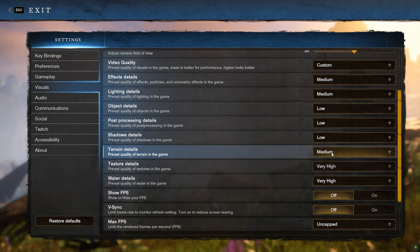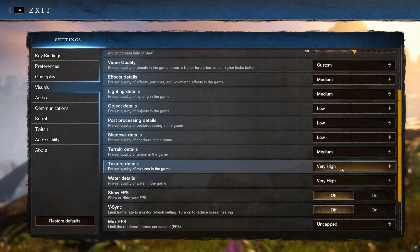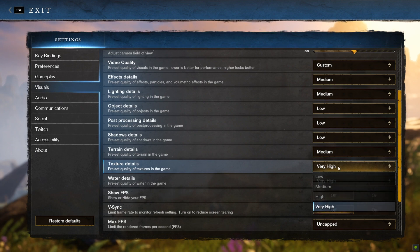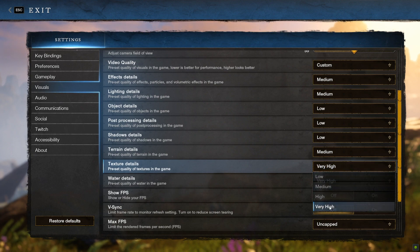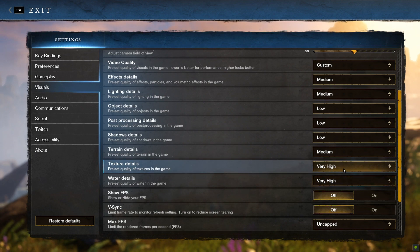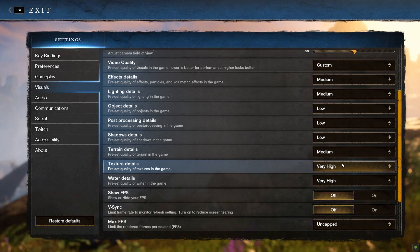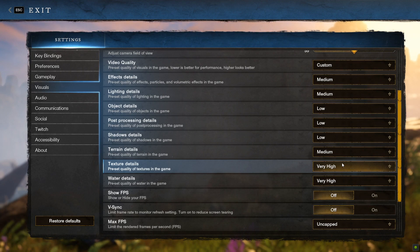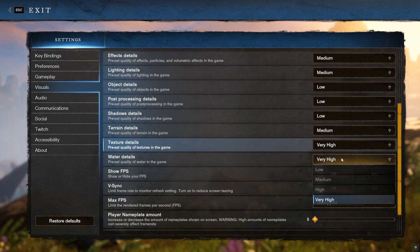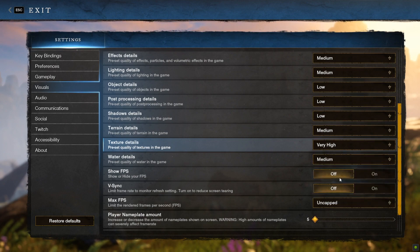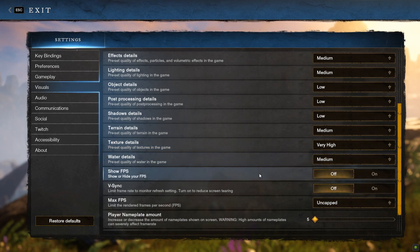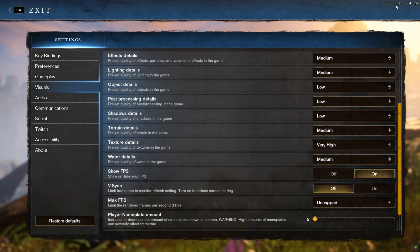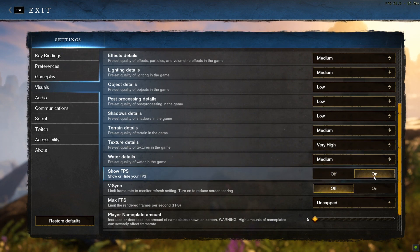For texture details, you can go high or very high, unless you're trying to play this game on an actual potato, kind of like an integrated graphics laptop, which you're really going to struggle with anyway. In terms of water detail, I'd say Medium or Low, but just have a little play around with it. I would actually say it's a good idea to turn on your FPS counter, as that will give you an idea of your system's capabilities.